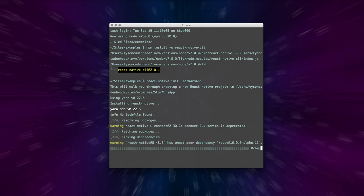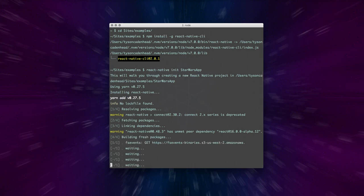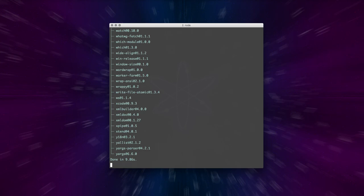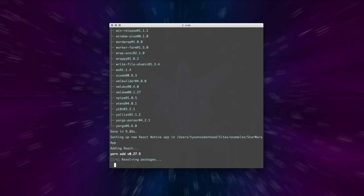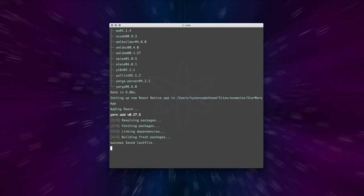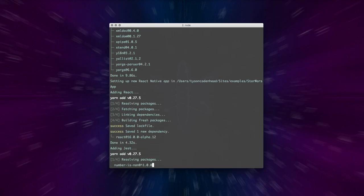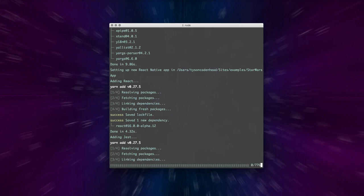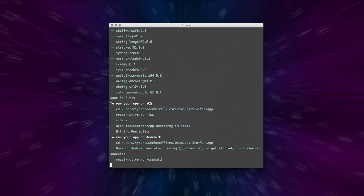This will take a minute. It has a lot of different dependencies it has to go out and grab and kind of prepare the project for you. Almost done, and it links all the dependencies, and it's done.